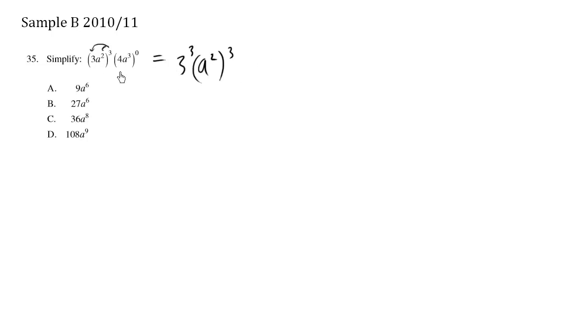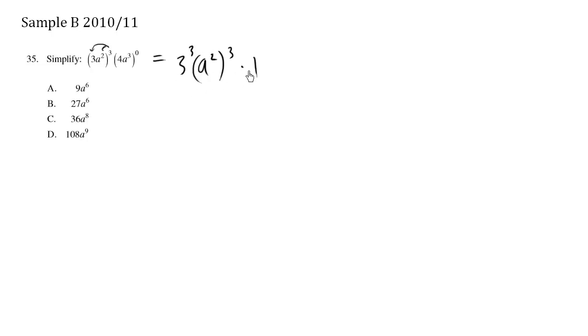And this part here is something to the exponent 0. Anything to the exponent 0 is 1. So we're going to multiply it by 1 which is essentially itself. So we didn't even have to write the number 1 there.